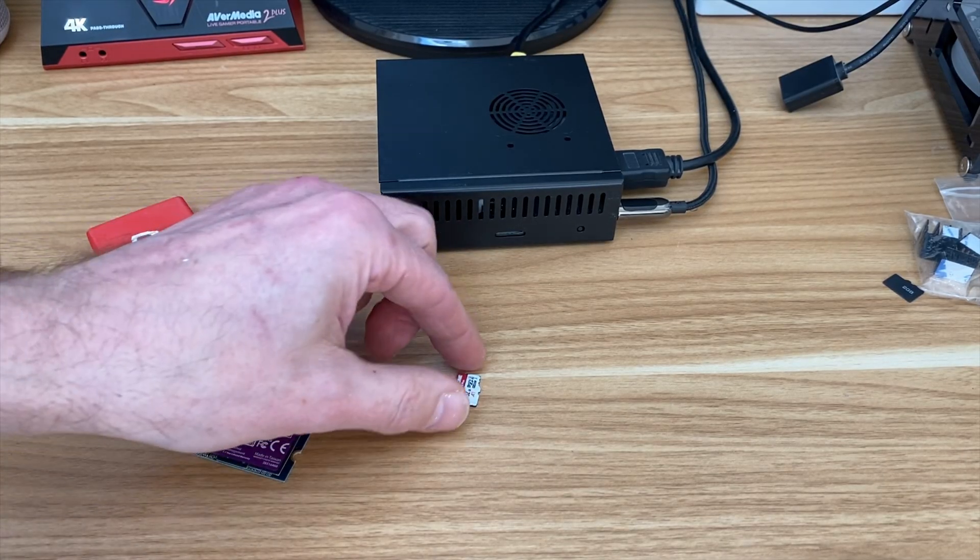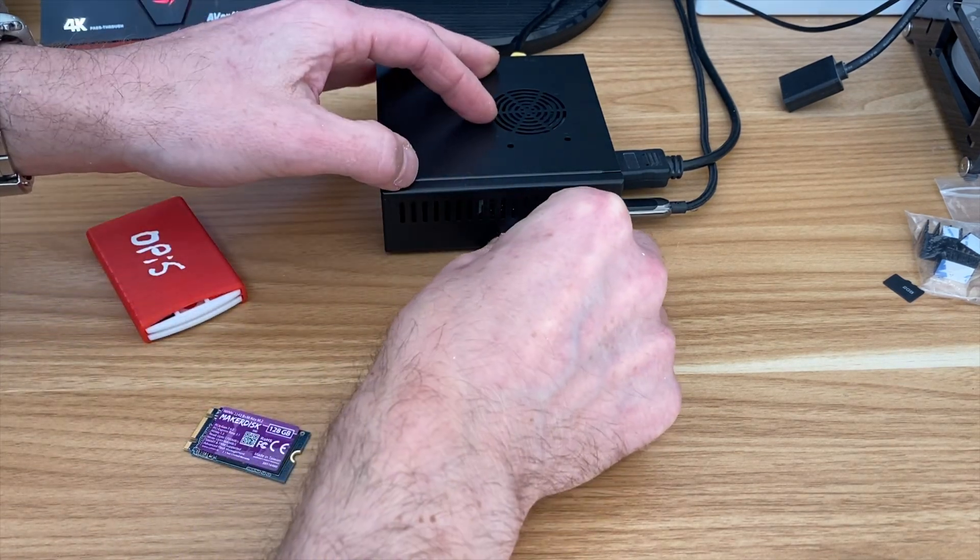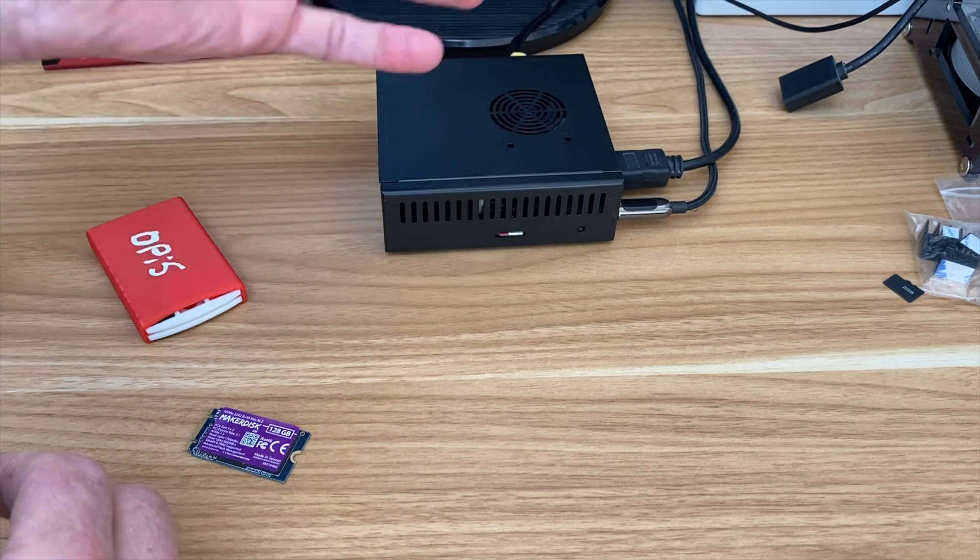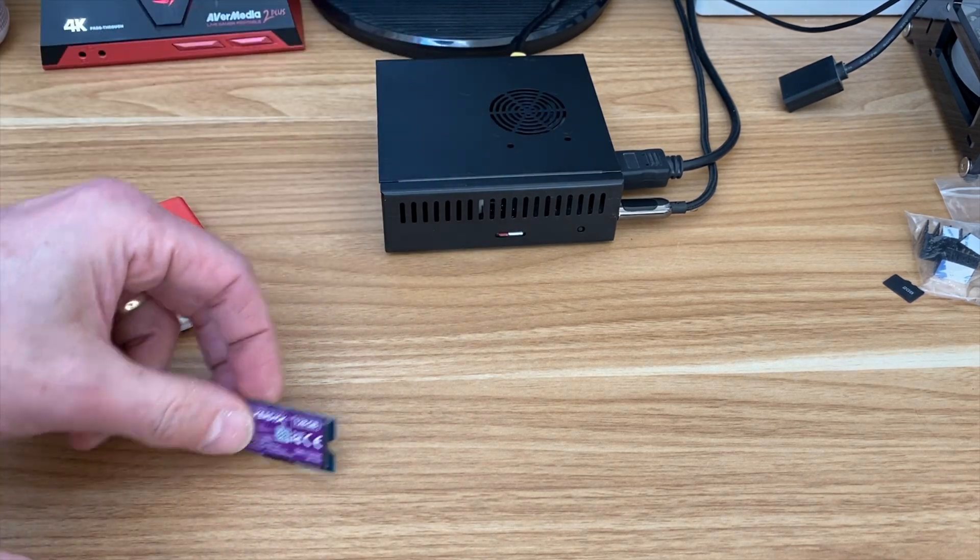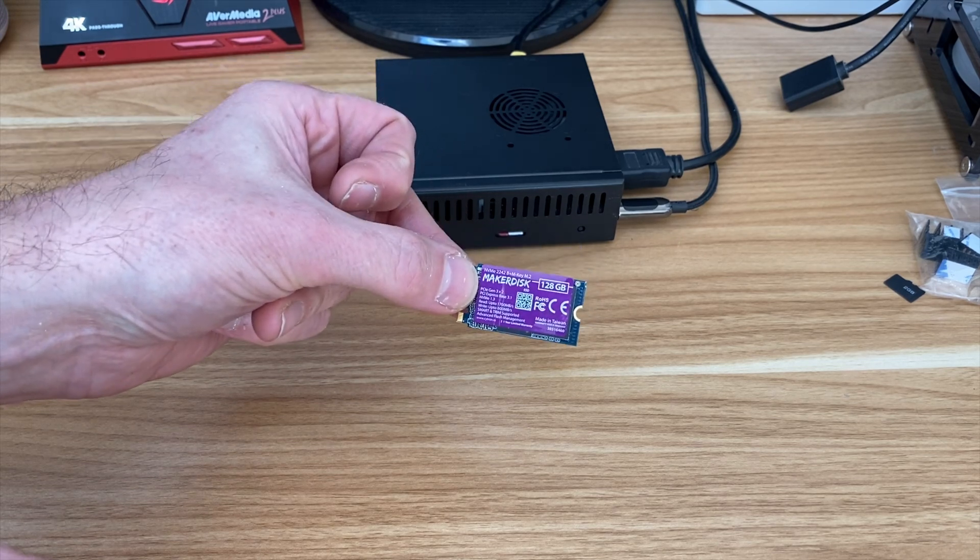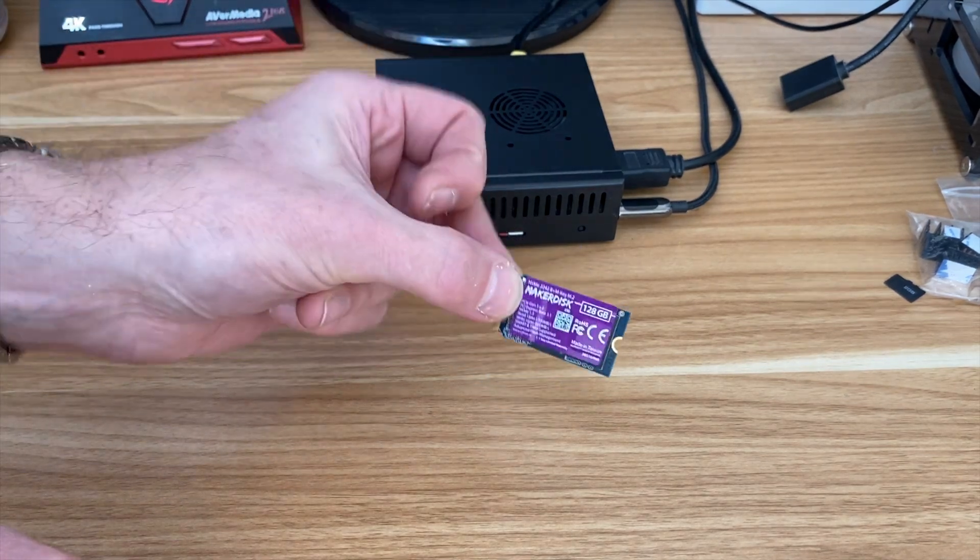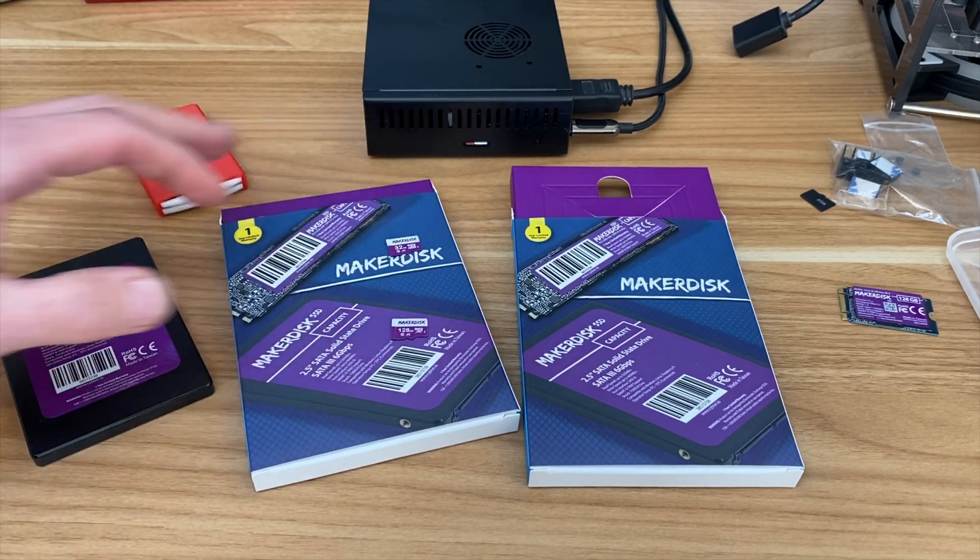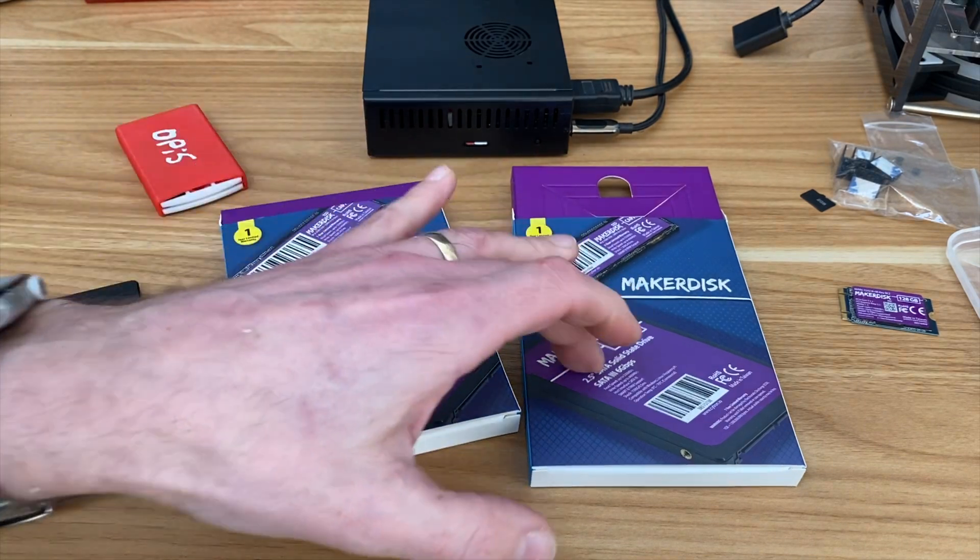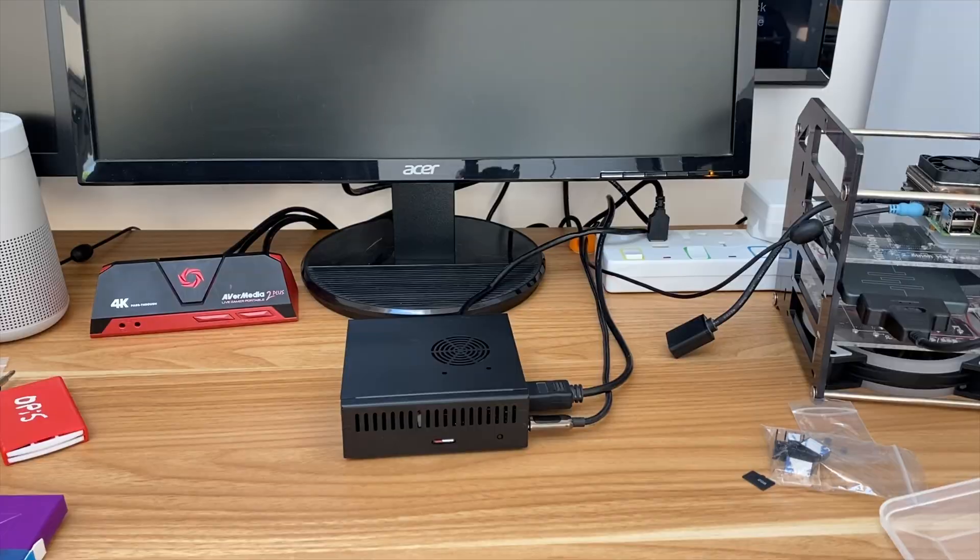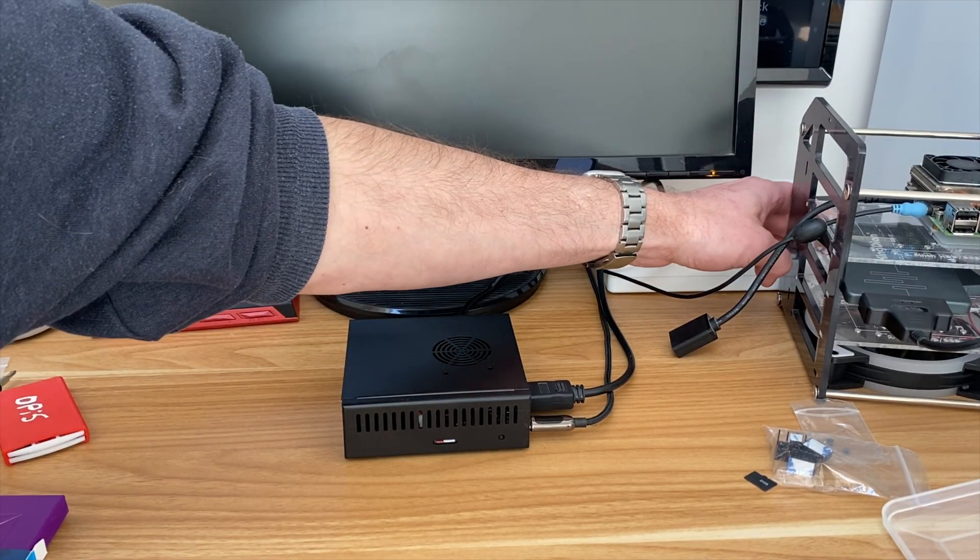So I've got Armbian on this SD card. The NVMe drive hasn't got an operating system. Well, actually it has got a Raspberry Pi OS on it because these maker disks come pre-written with Raspberry Pi OS. They do various different versions. I've got an older video showing the SD cards and also the SSD drives. But now I've got these NVMe drives in two different sizes, which I hope to try in a future video. I'll put a link in the description to those. Right, let's switch this on.